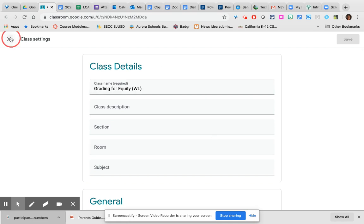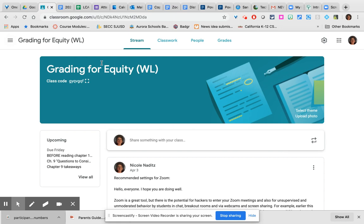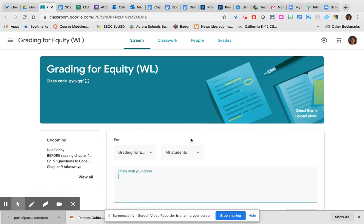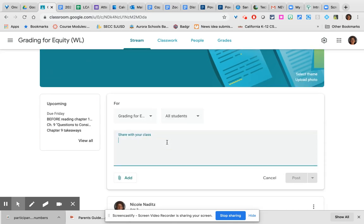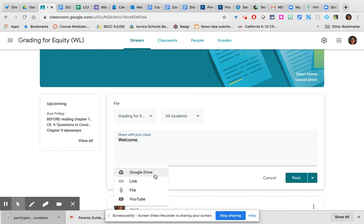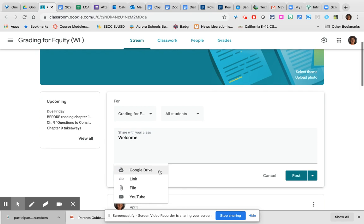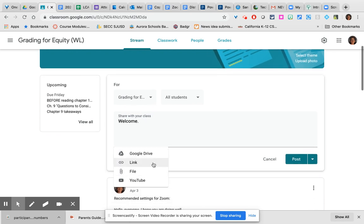So let's close our class settings and let's take a look at how we can post content in the stream. That's as easy as it gets. Just click where it says share something with your class. Type what it is that you want to share. If you would like to attach either something from Google Drive, a link to a page on the web, a file from your hard drive, or a YouTube video, you can do that here.